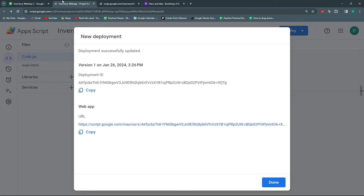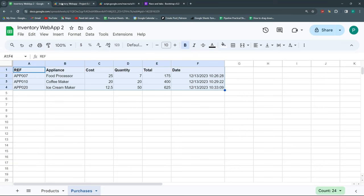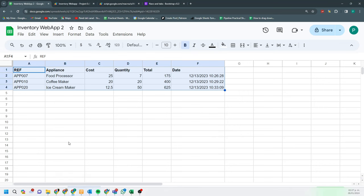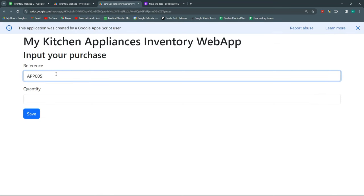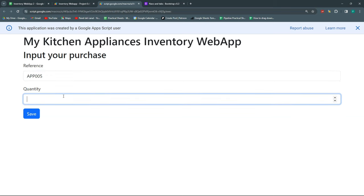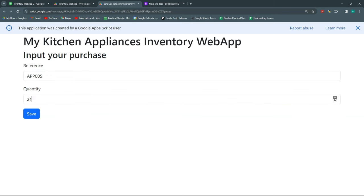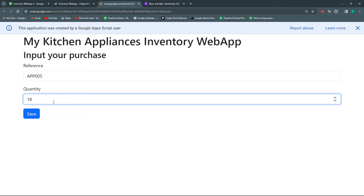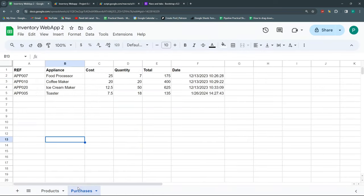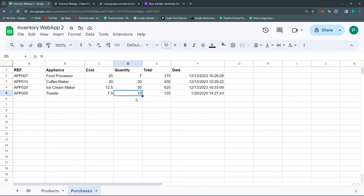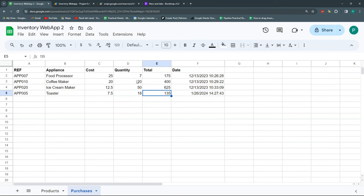Let's try it out. I'll put in a reference I know exists — App 005 — and set quantity to 20 using the arrows. Let's save. Looking at our purchases sheet, it recorded App 005, which is a toaster, with a quantity of 18. It inputs today's date and automatically brings in the cost and calculates the total.